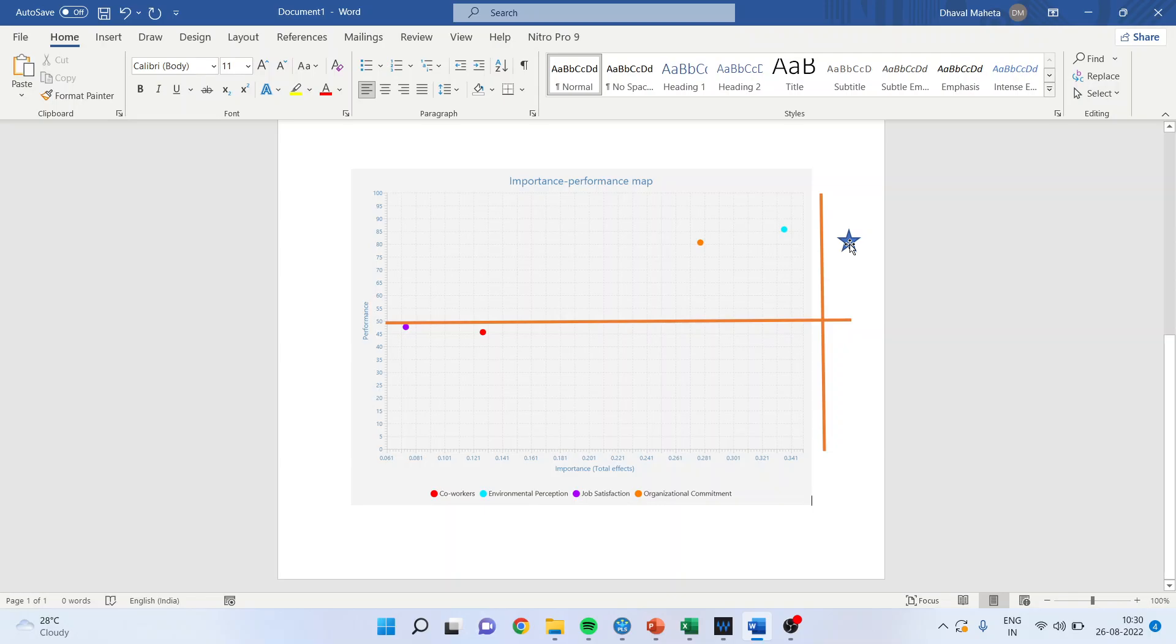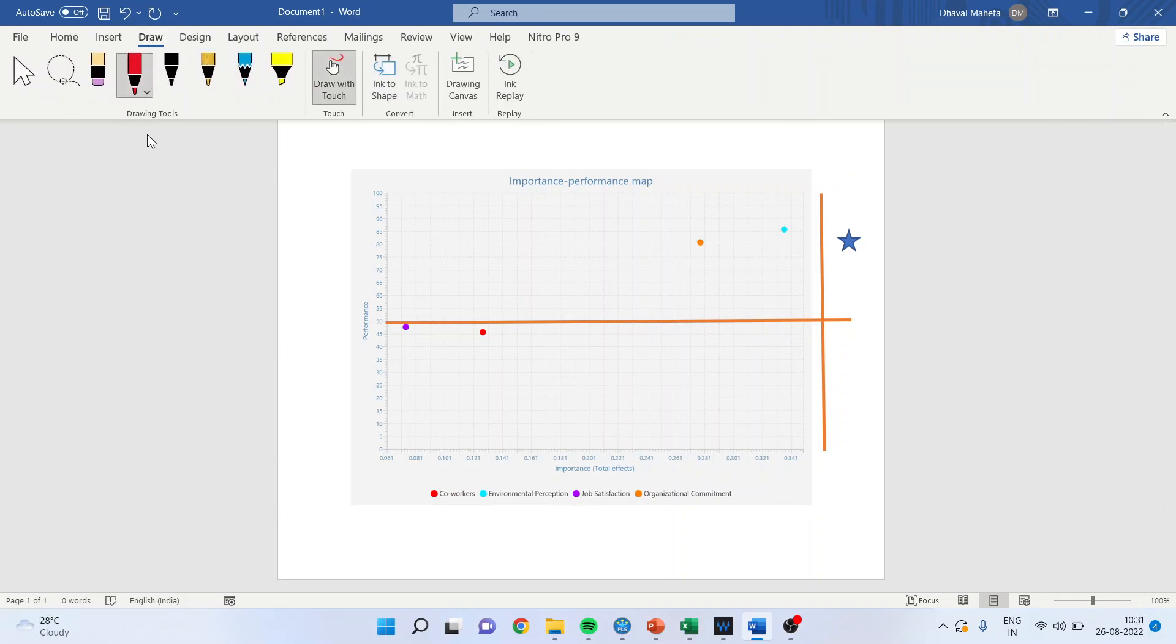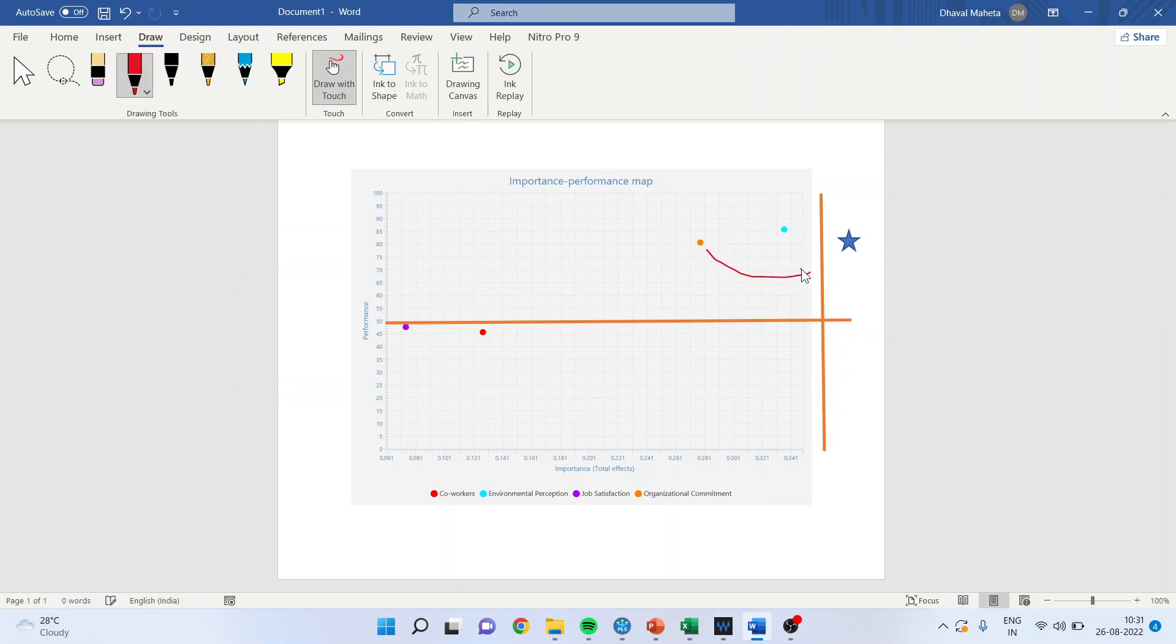If I talk about the second quadrant constructs, their importance is low but if we rework on these constructs there are definite chances that we can shift these constructs into the first quadrant by reframing the questionnaire and increasing their importance.